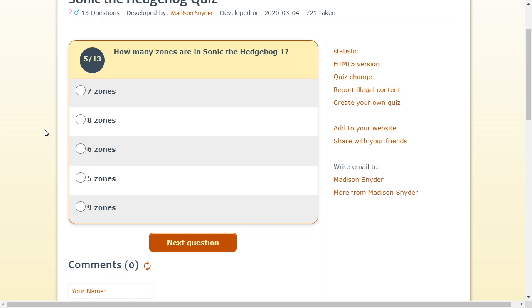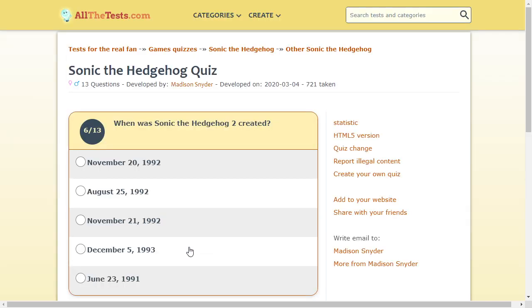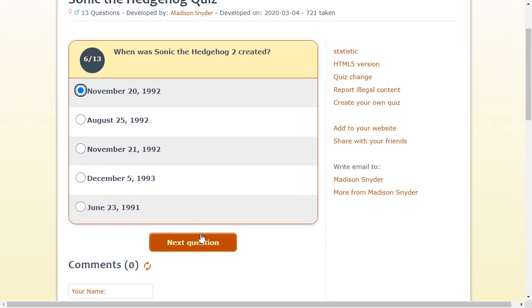Which is 1, 2, 3, 4, 5, 6, 7. 7 zones. There also used to be 6 emeralds in the first game, I remember. It was created in 1992. Why is there always months? I don't know the months. Okay. I'm straight up. I know it's 1992. August. November. November.